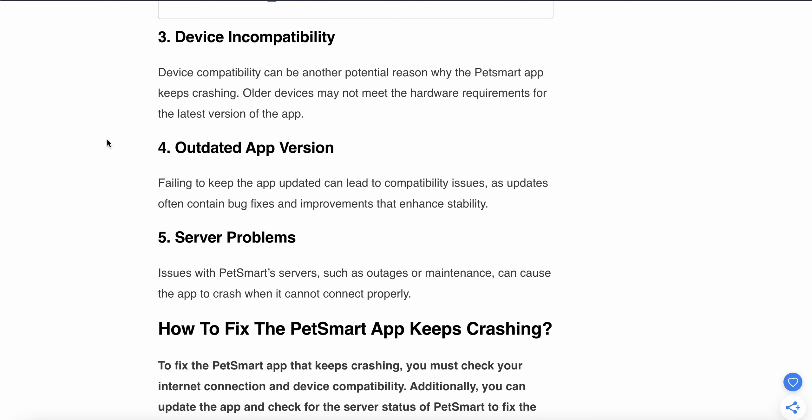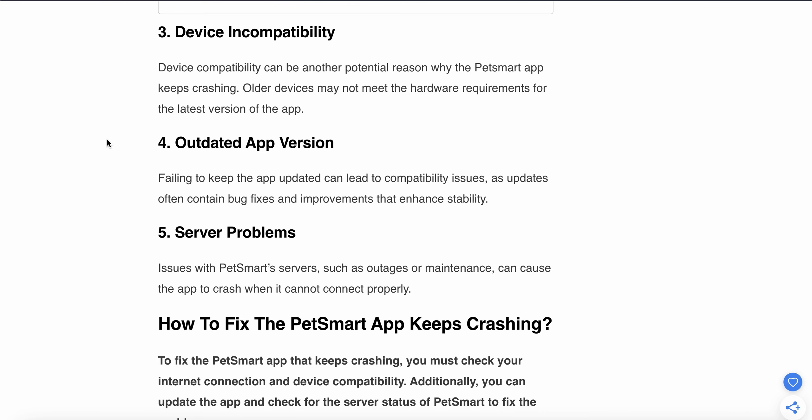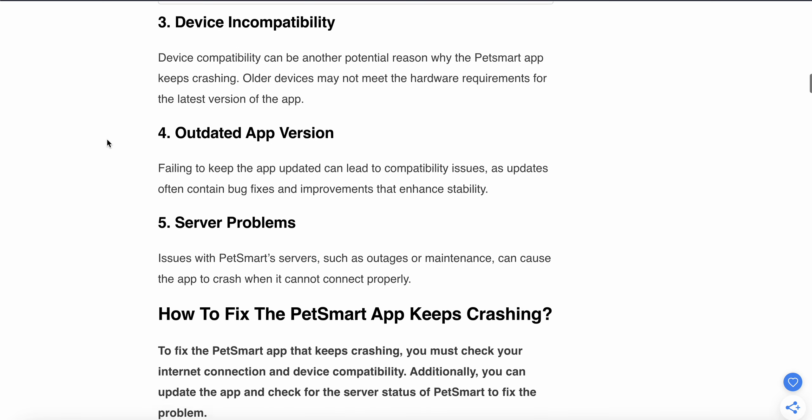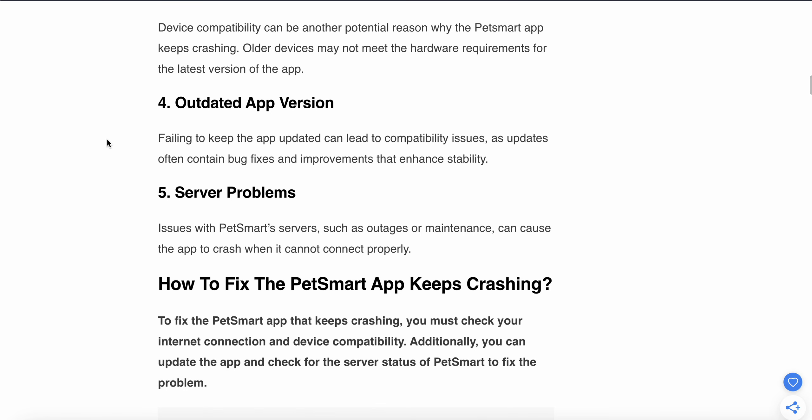The fourth glitch is related to outdated app versions. Failing to keep the app updated can lead to compatibility issues, as updates often contain bug fixes and improvements that enhance stability. Another problem is related to the server.